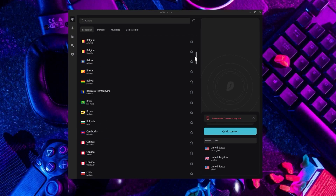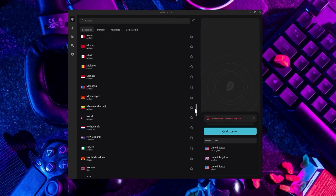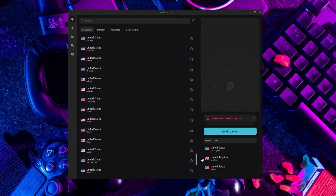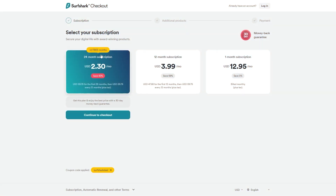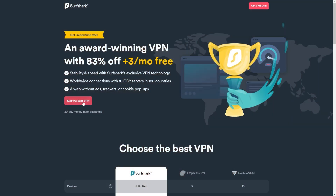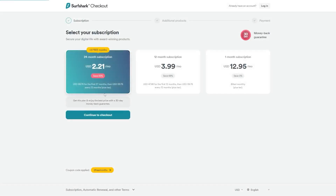If you're interested in Surfshark, we have an exclusive discount for fans of our channel. If you go directly to Surfshark's website, the current deal is 24 months for $2.49 per month saving 81%, and other channels offer two free months with an 82% discount. However, if you use our exclusive coupon code, you'll get three free months in total, saving you 83%, which is the best deal available on the internet.